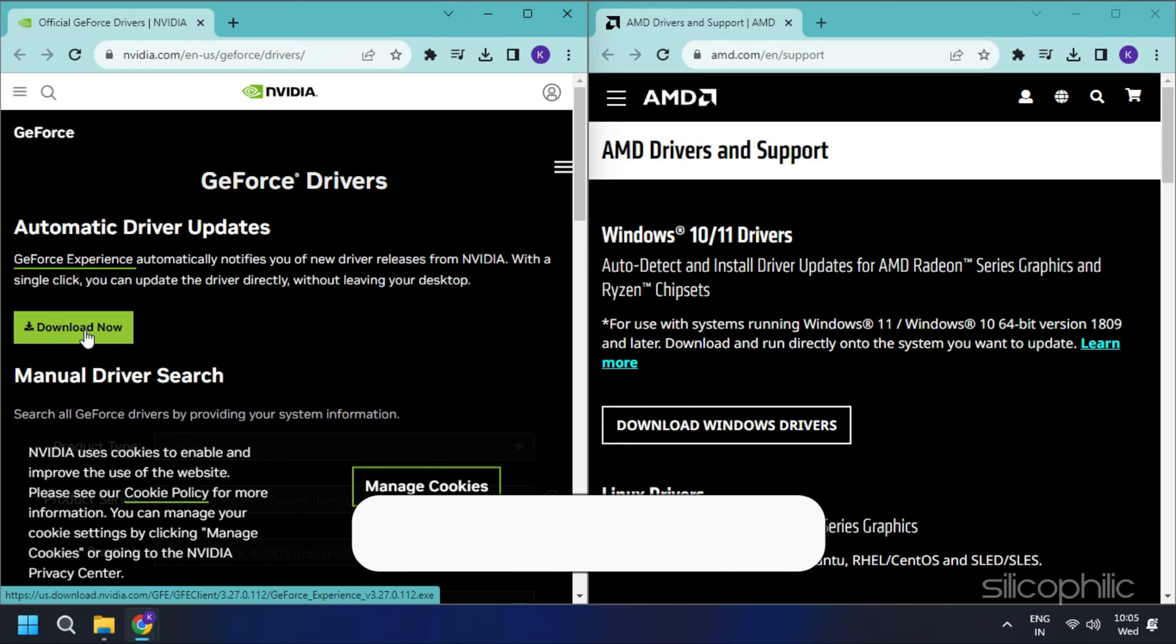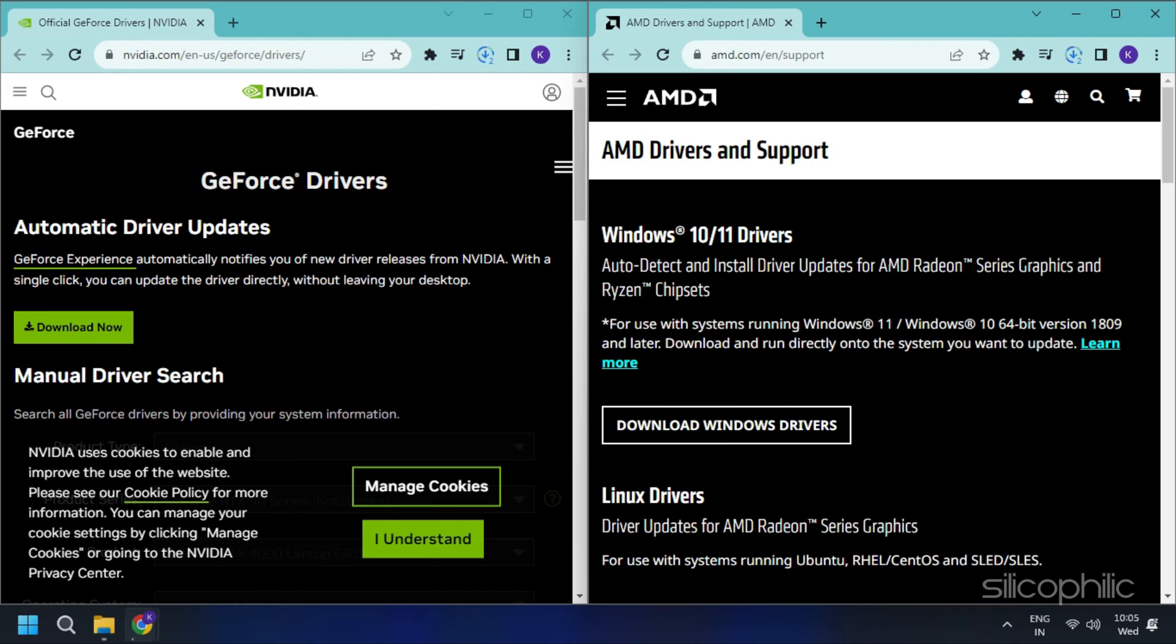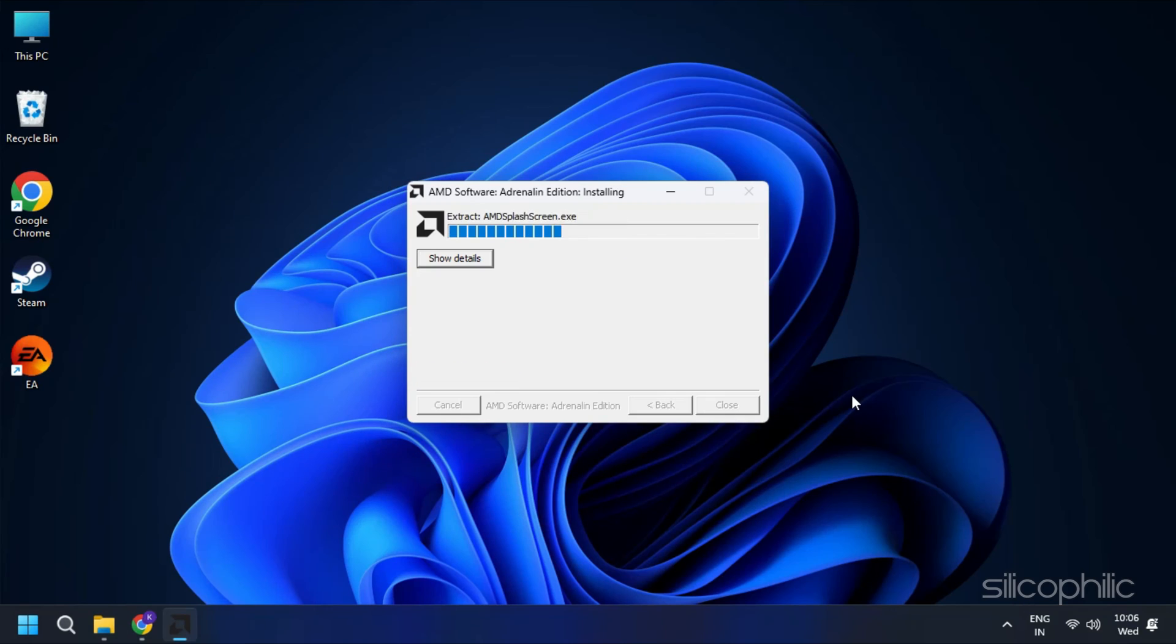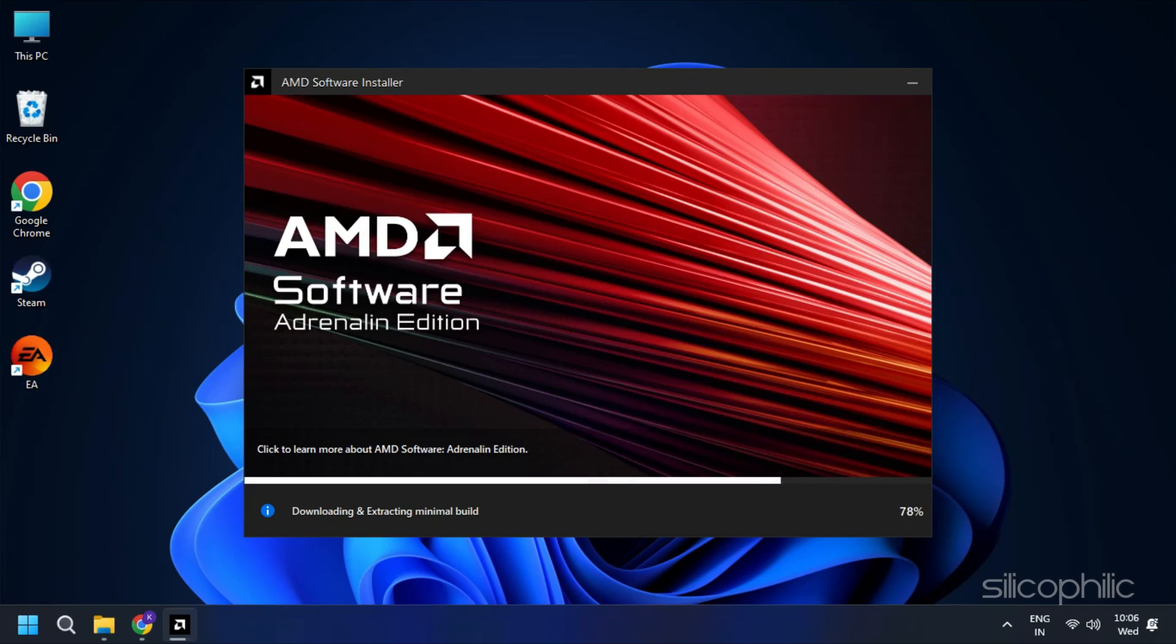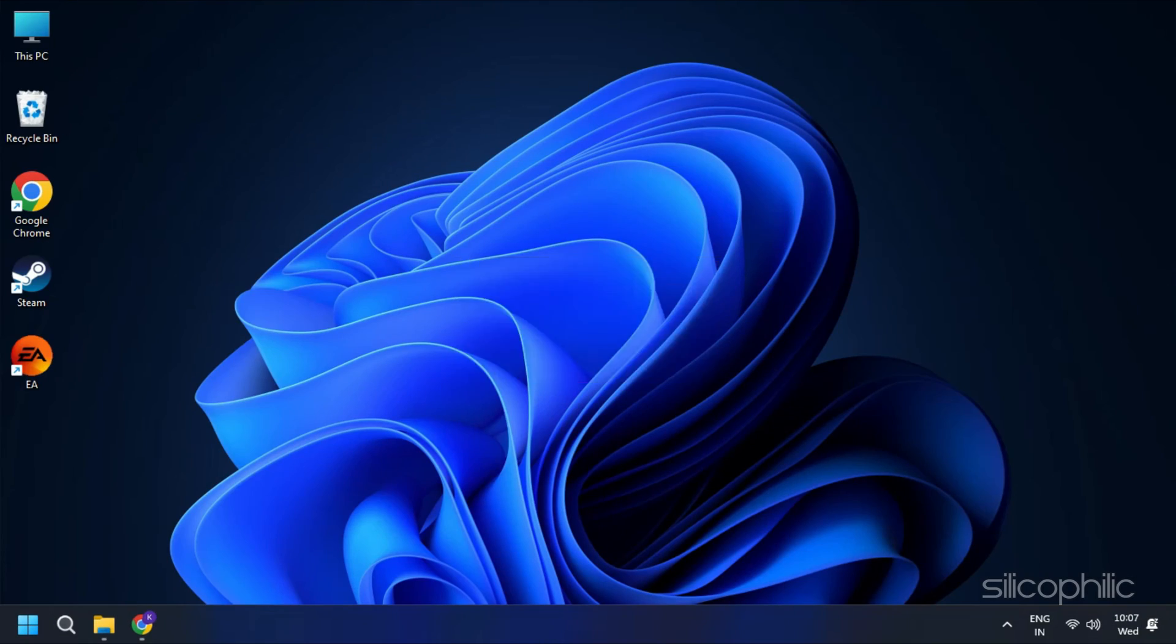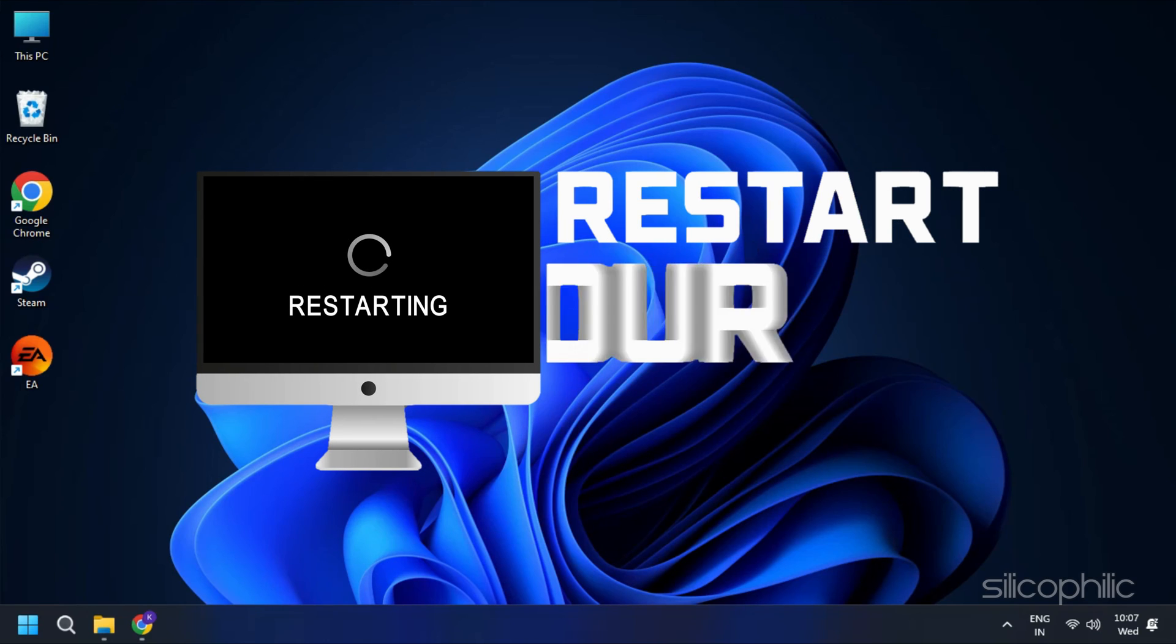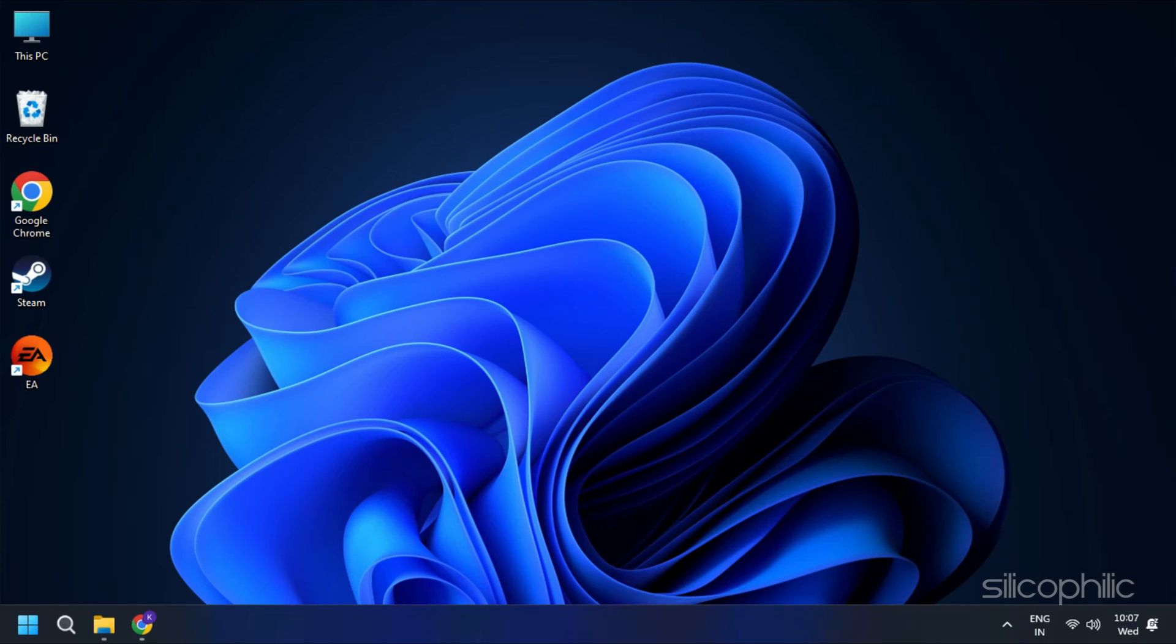These websites are linked in the description below. Download the latest drivers for the graphics card installed on your computer from these websites. Follow the on-screen instructions to complete the driver installation process. Once done, restart your PC. Then re-run the app to check for any updates. If any update is available, download and install them.